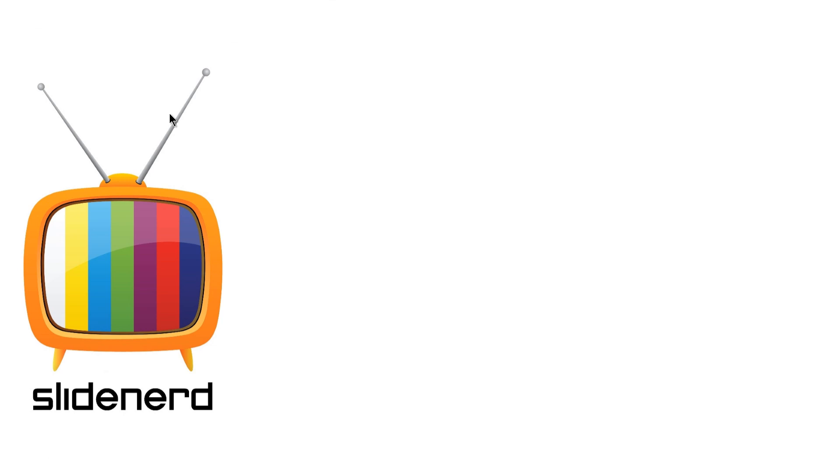Alright, so if you like what you saw please like the video. Comment and subscribe to SlideNerd. Stay tuned for more on Python. Thanks for watching.